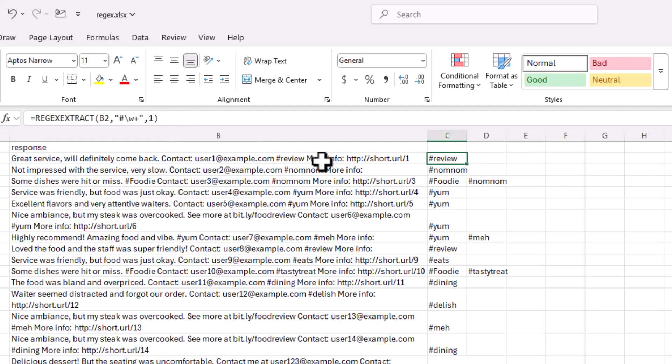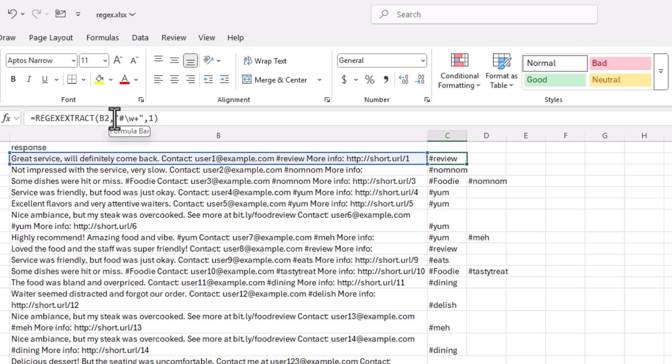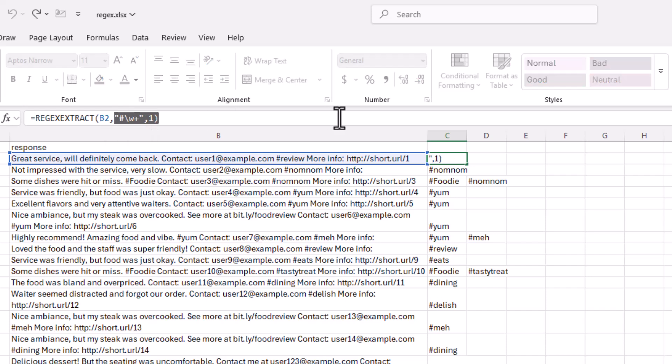And another example could be the URL. So let's say we want to pull out the URL there. I'm going to remove that. Delete. And type in, instead of a hash, HTTPS. Because I want to have both HTTP and HTTPS. So I'm going to type the S first and then a question mark.